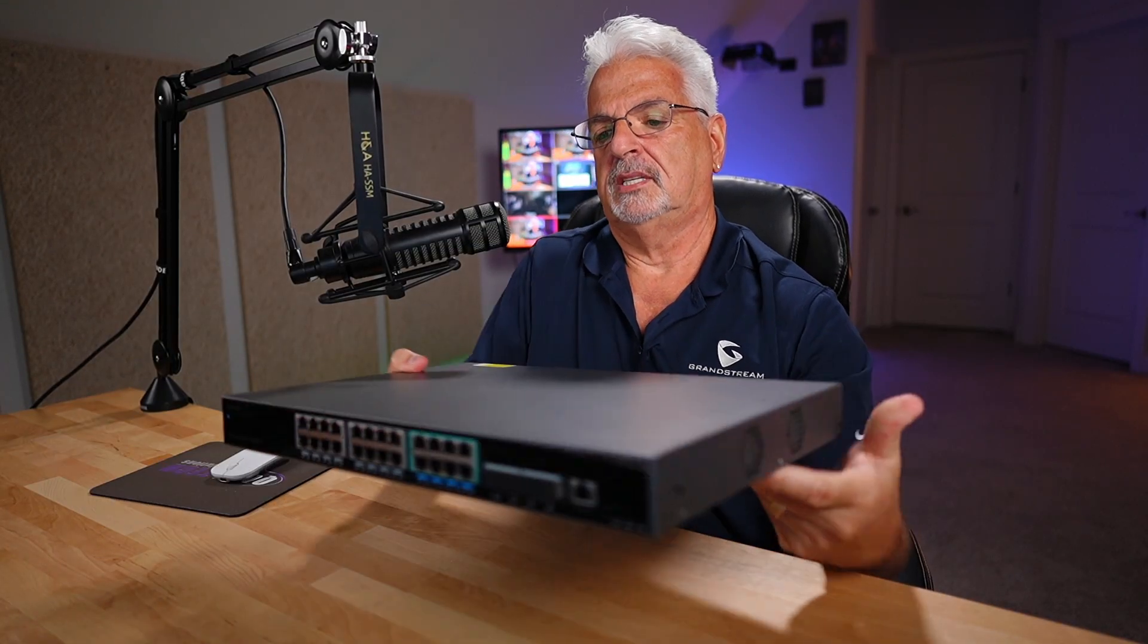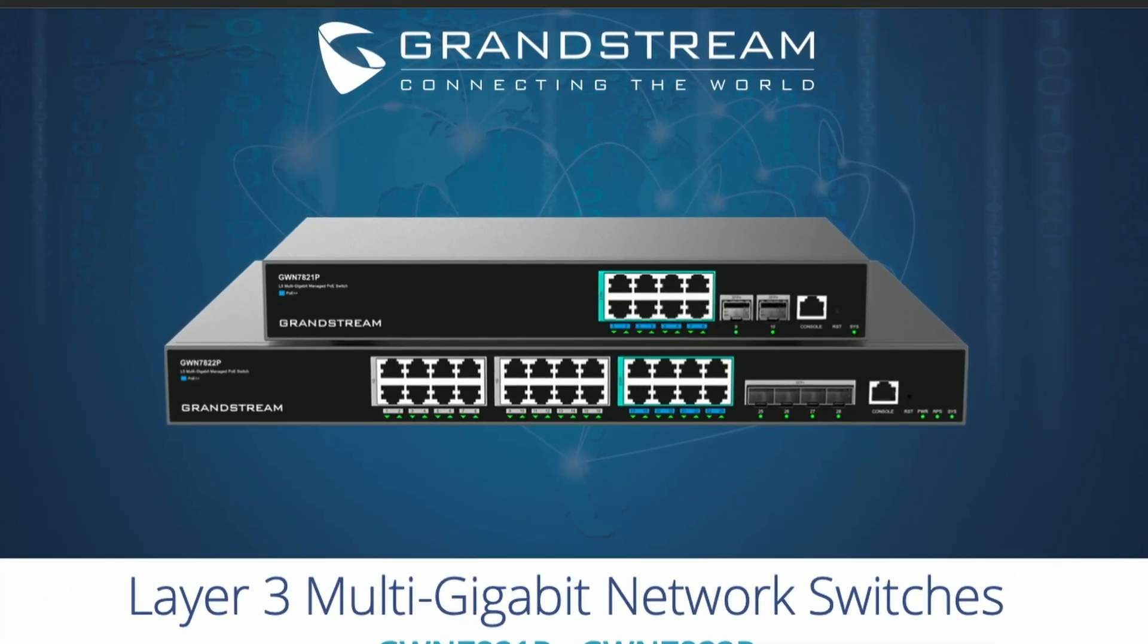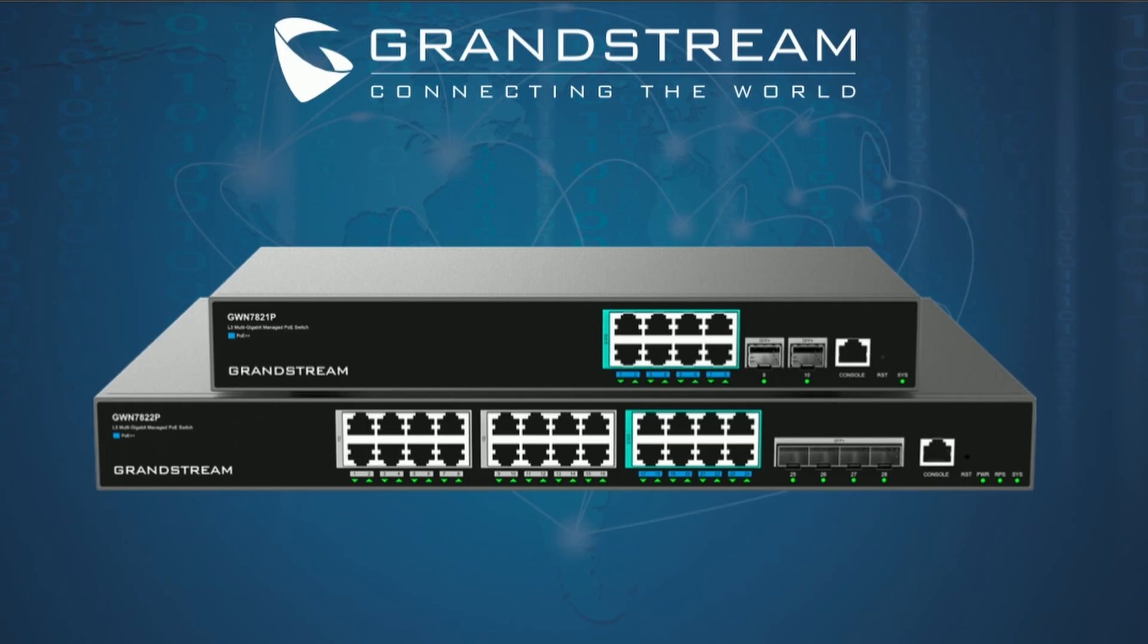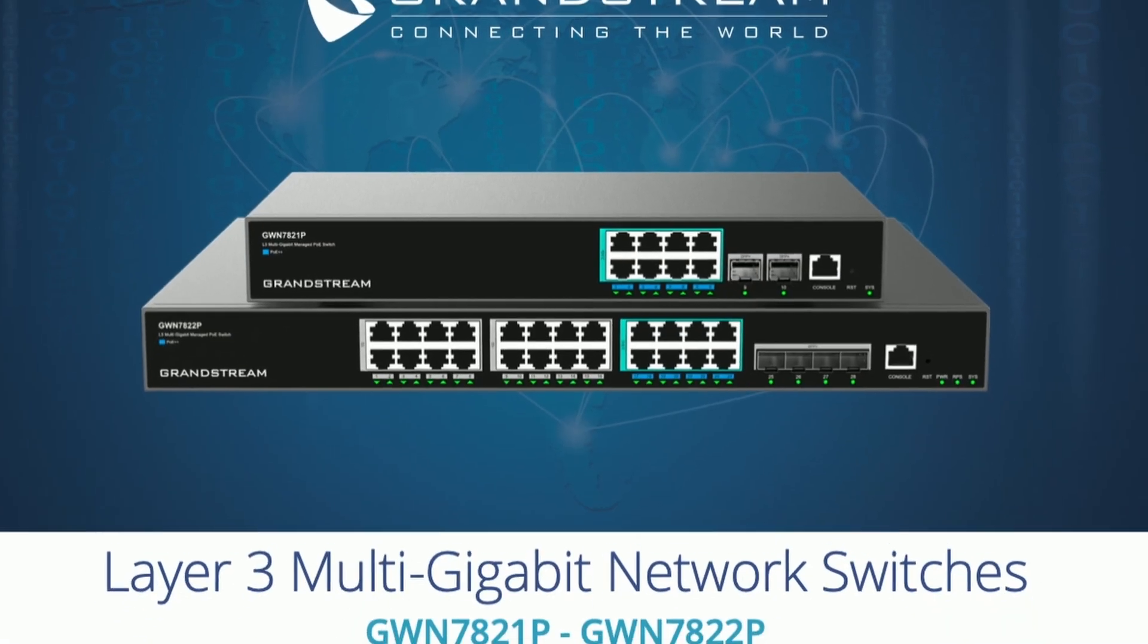All right, so next we're going to take a look at some of the features. Looking at the spec sheet, before we get into the 7822P, I do want to mention there is an 8-port version, which is the GWN7821P. It has 8 2.5 gigabit Ethernet ports supporting PoE++ and 2 SFP Plus ports, as opposed to the 4 SFP Plus ports on the 7822P. And you also get the additional 16-gigabit Ethernet ports on the 7822P.